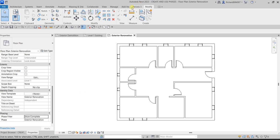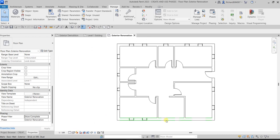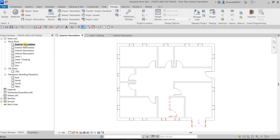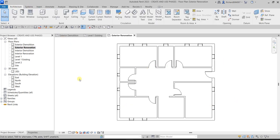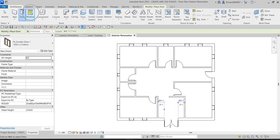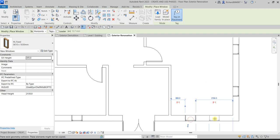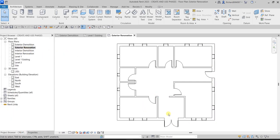On the Show Complete pace filter, it will show new and existing elements but not demolished or temporary elements — which is what we want for this view. We only want to show the renovation, not the demolition, since we already have a floor plan for that. So let's go to the Exterior Renovation view and add some doors and windows. I'll place a door here and add a couple of windows.